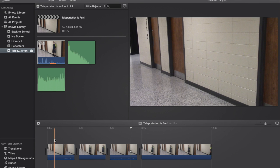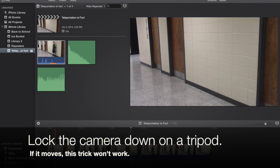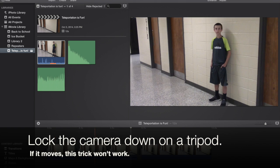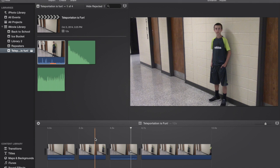Set up your camera. Get a shot of any place, like the hallway here. Camera's on a tripod. It's not moving. Once that's done, have someone walk into your shot and just stand there. Do their thing.